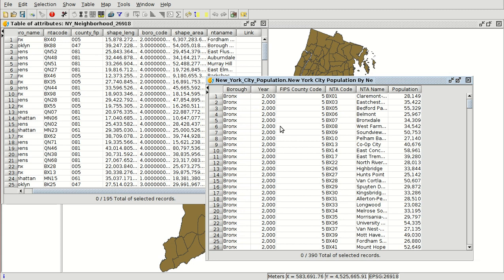We need a common field. We could use the name, but if there is any space, any accent, or any different letter in both names, the new field won't be included correctly. So we need a number or a code because numbers are unique. For example, the NTA code — you can see the format is the same: two letters and two numbers. So we are going to use this common field to join the tables.